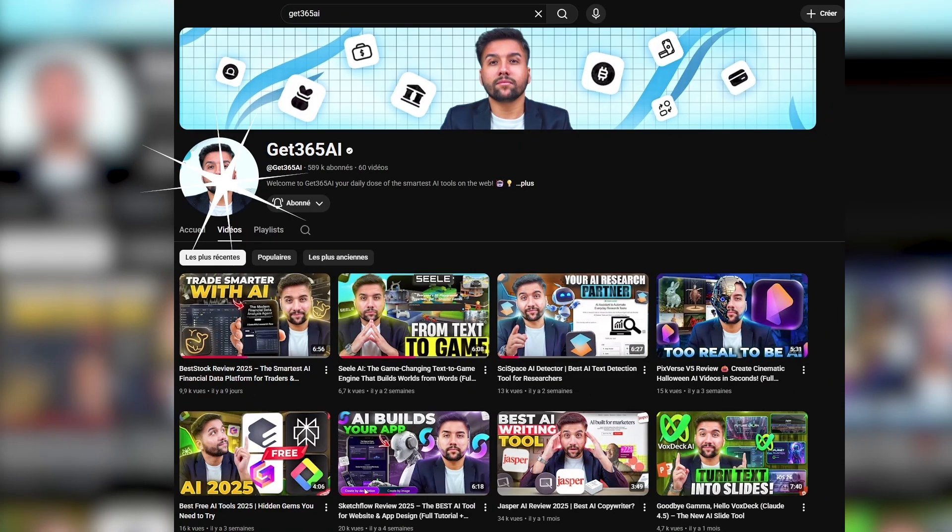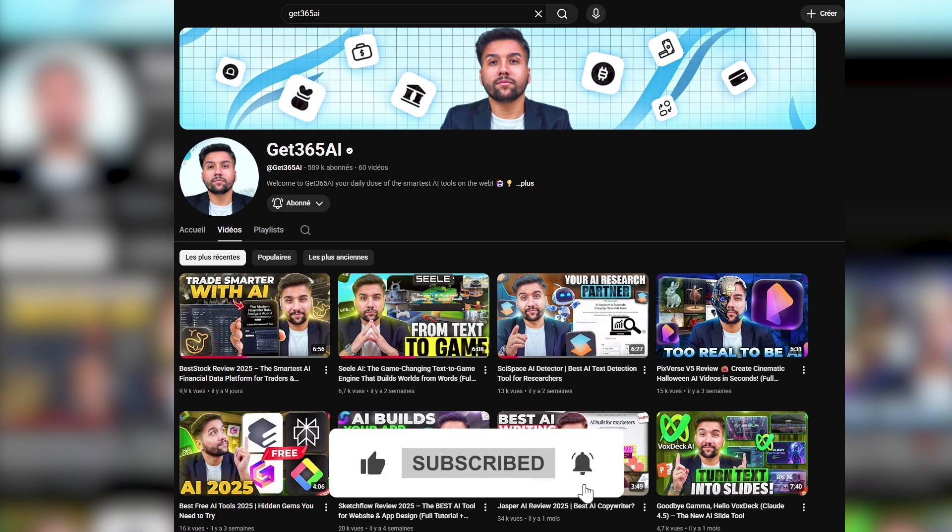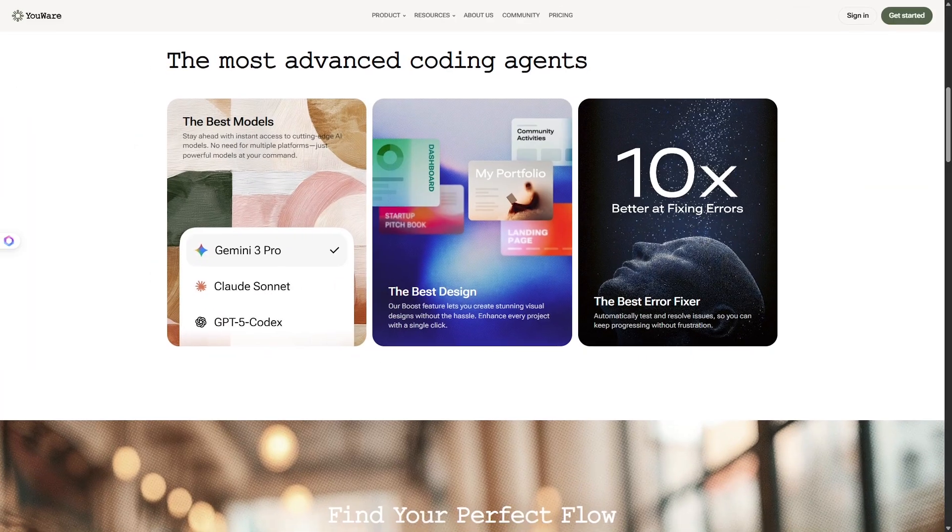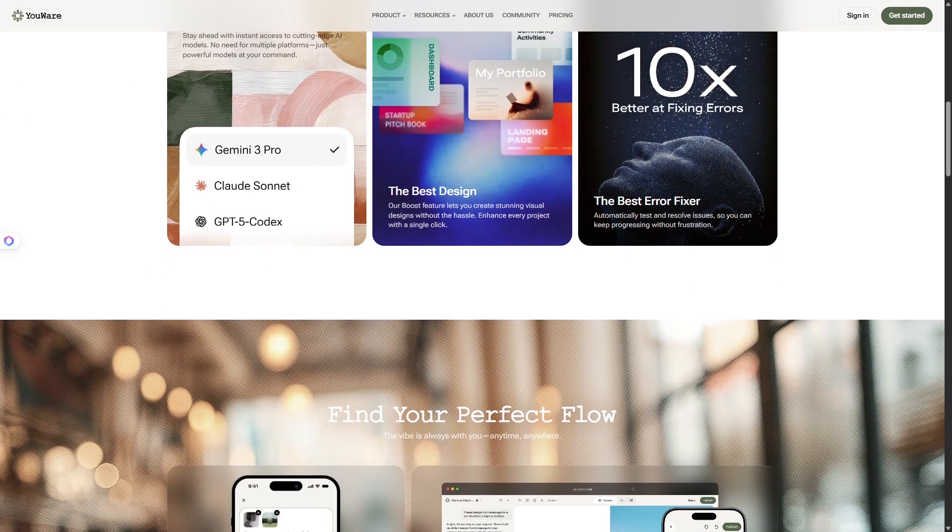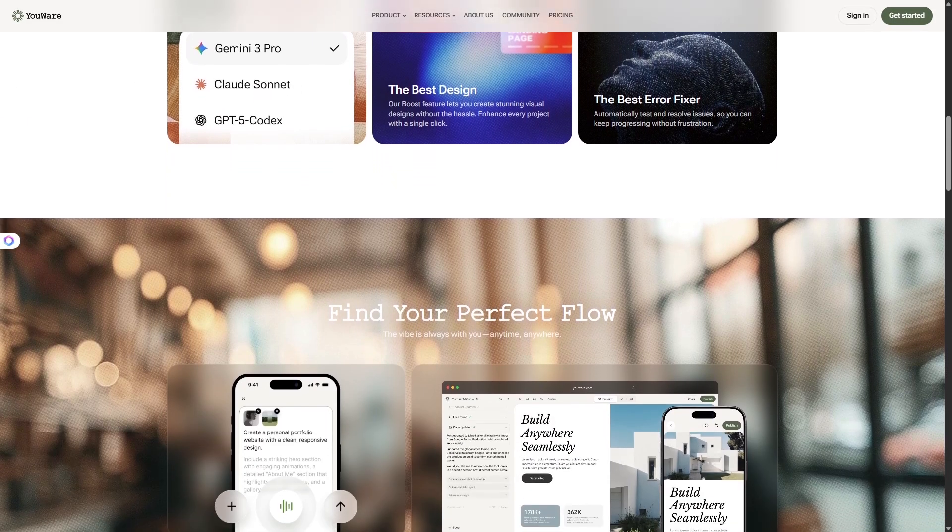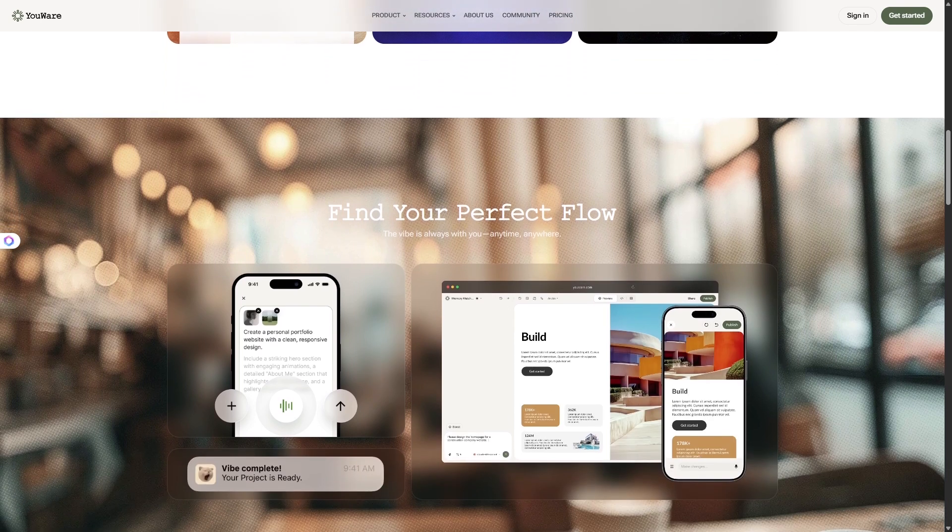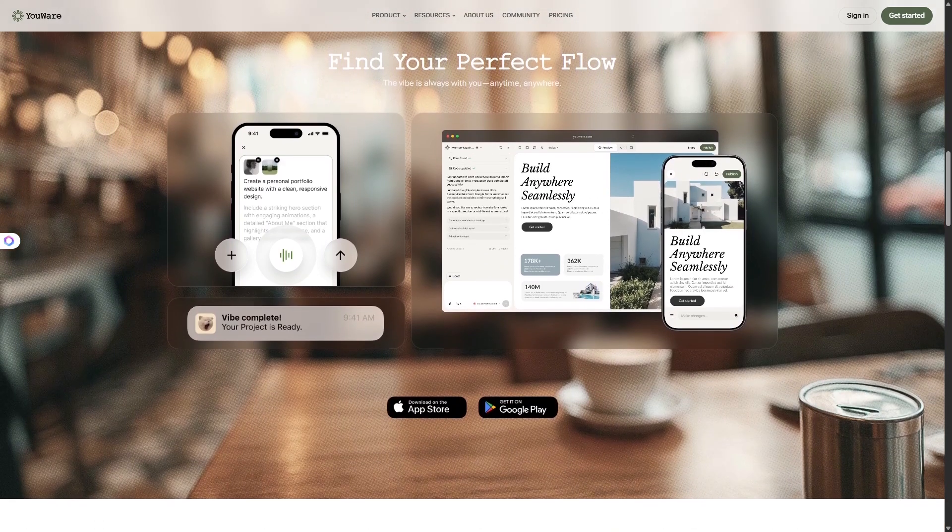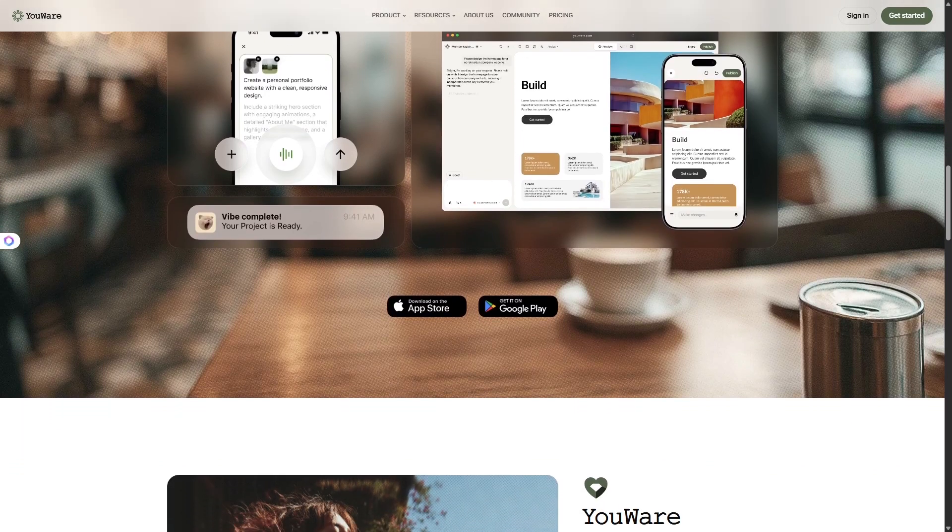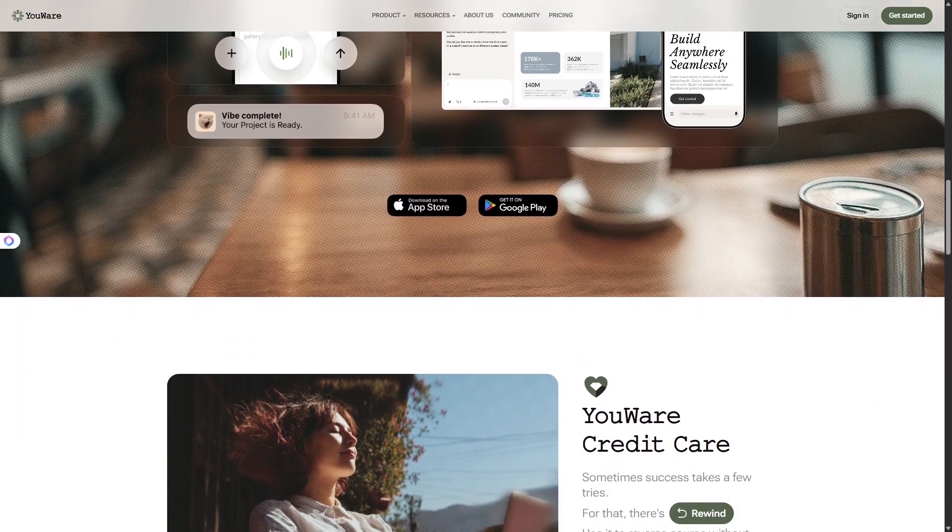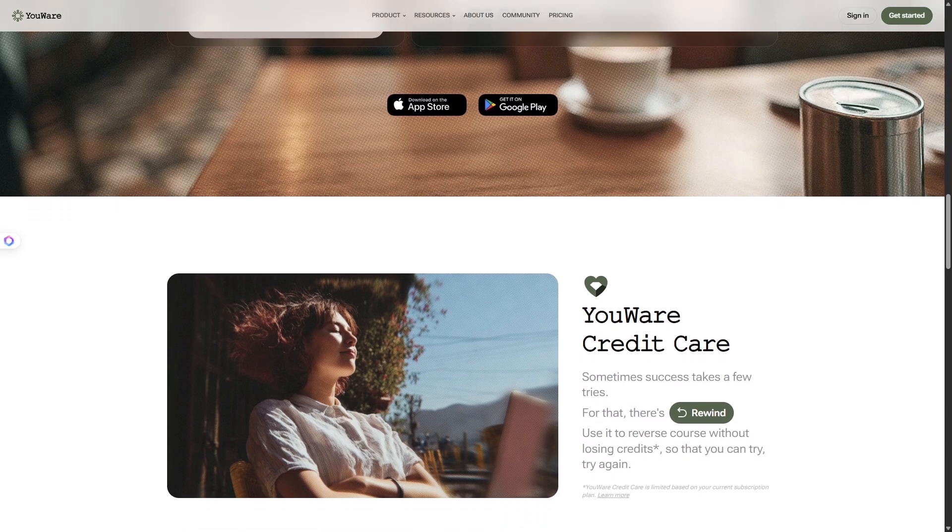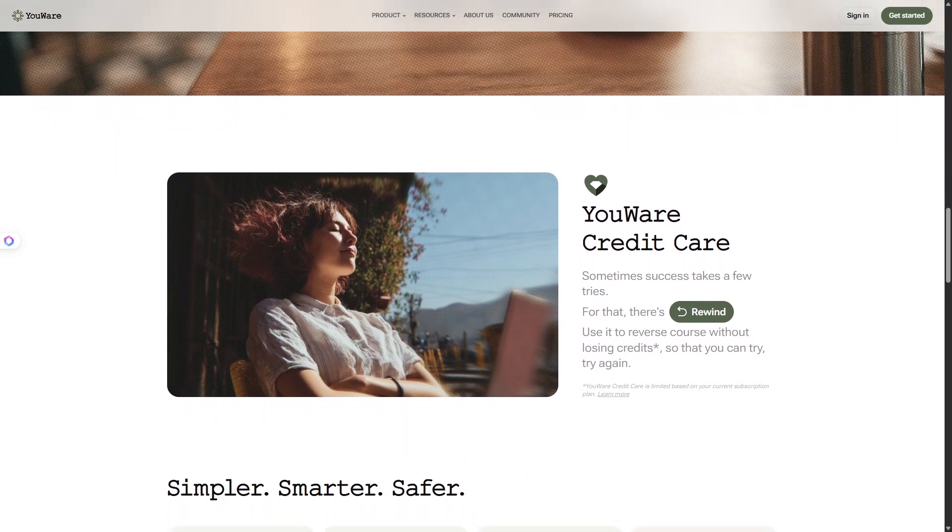Hey everyone, welcome back to Get365AI. If you love discovering tools that make building, creating, or automating easier, you're in the right place. Today, we're diving into YouWare, an AI platform that takes your ideas and turns them into live websites and apps. No code required. We'll go over what it does, walk through how it works, and test one of its most powerful features, the boost action step, which helps supercharge your app's functionality in one click. Let's jump in.